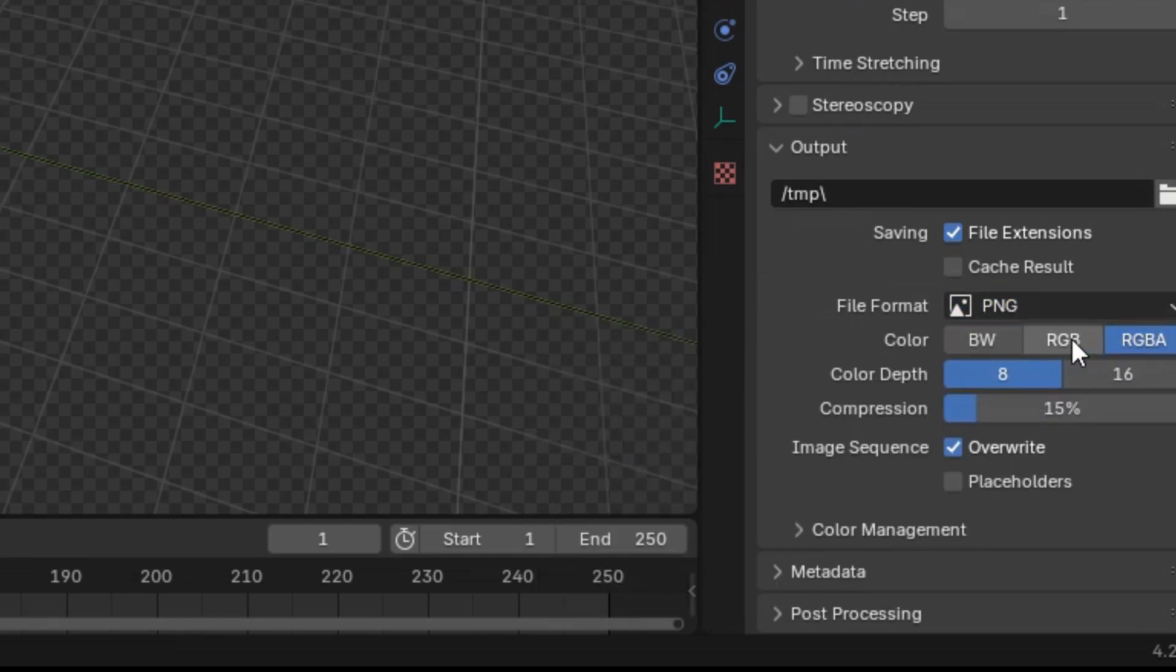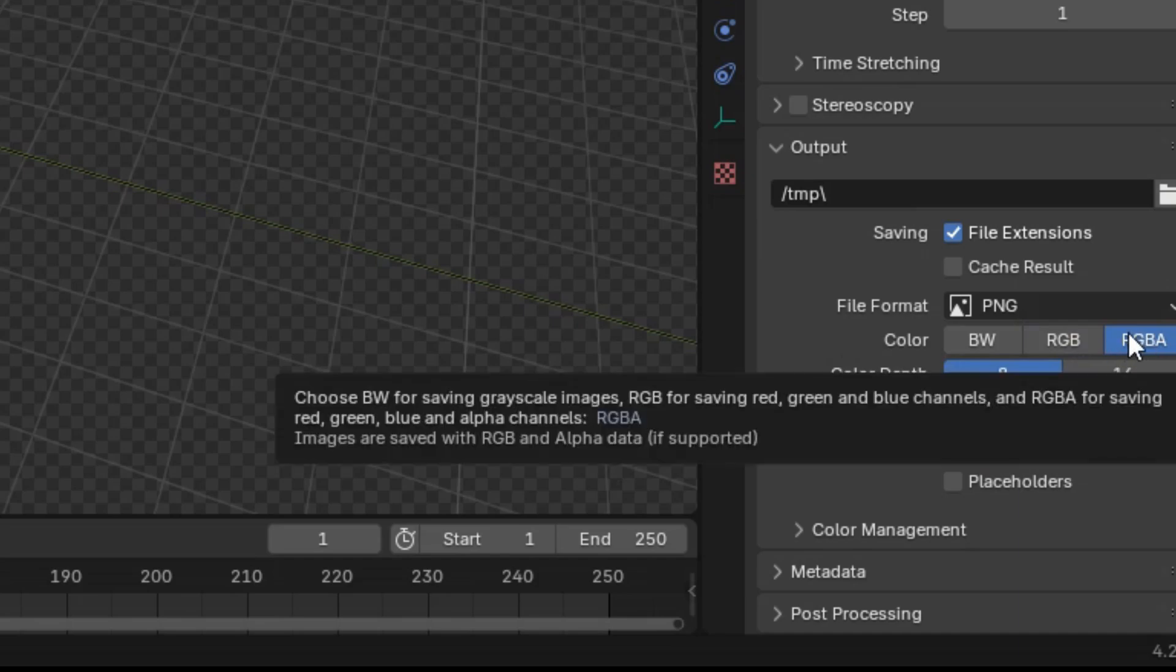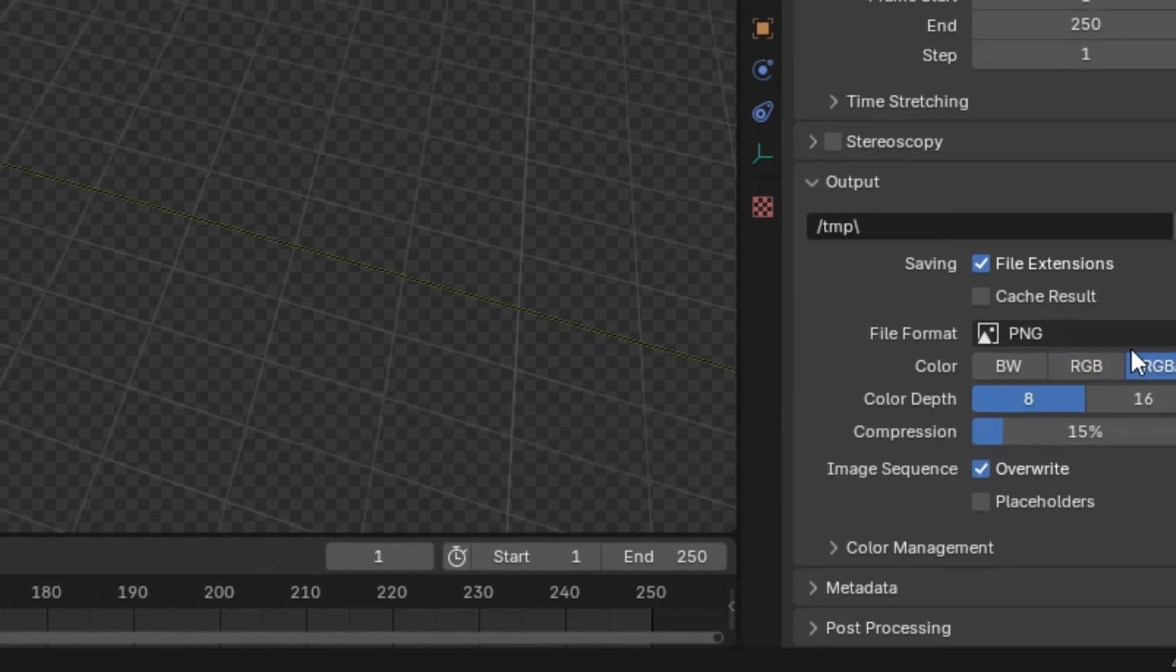Then, choose the RGBA option to include the alpha channel for transparency.